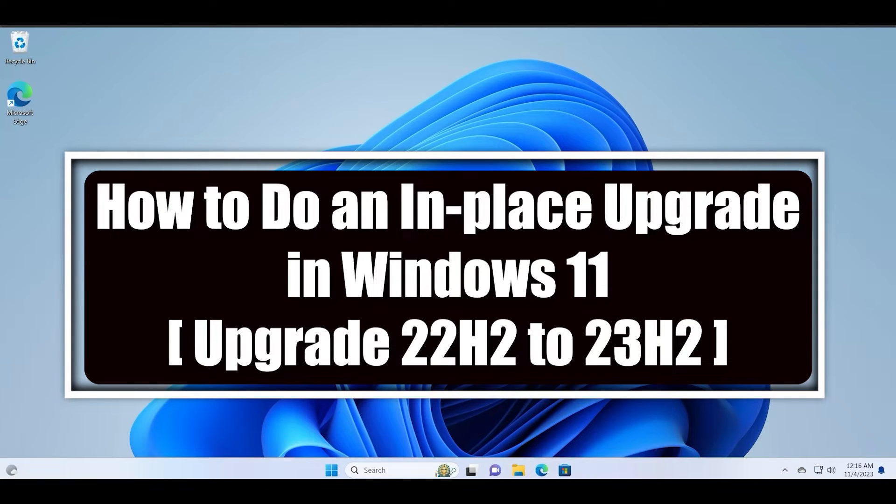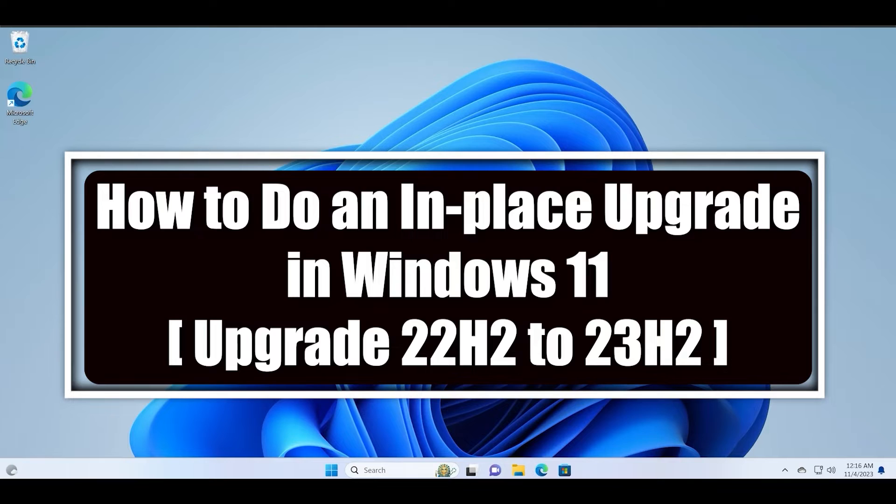In this video I will showcase you how to update your 22H2 ISO to the version 23H2 by simply performing an in-place upgrade. All your data will be intact after this in-place upgrade.